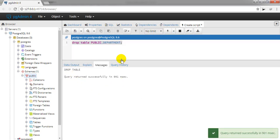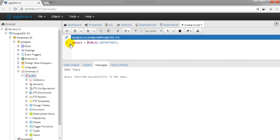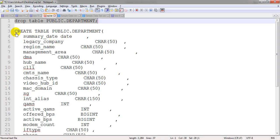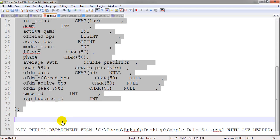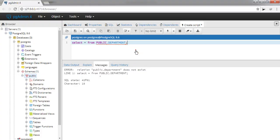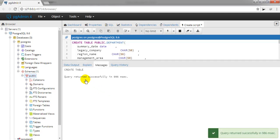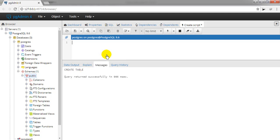I am dropping the existing table because I already have a 'department' table inside the public schema. Now we have dropped the table. If I try to select from it, it shows that the table does not exist — which confirms the drop worked. Now we are going to create a new table with the name 'department' under the public schema, so I will fire the CREATE TABLE query. The table has now been created.